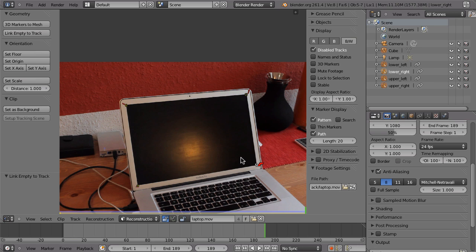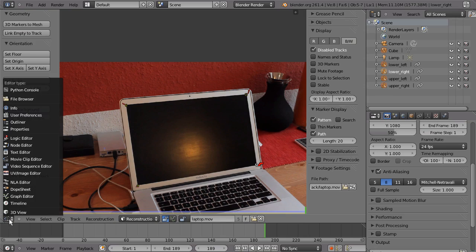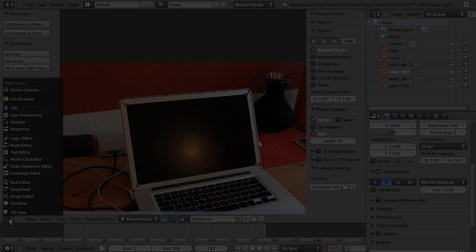So shift R again. Now we have lower left, lower right, upper left, upper right. Okay, so we are finished here and we can go to the 3D viewport.